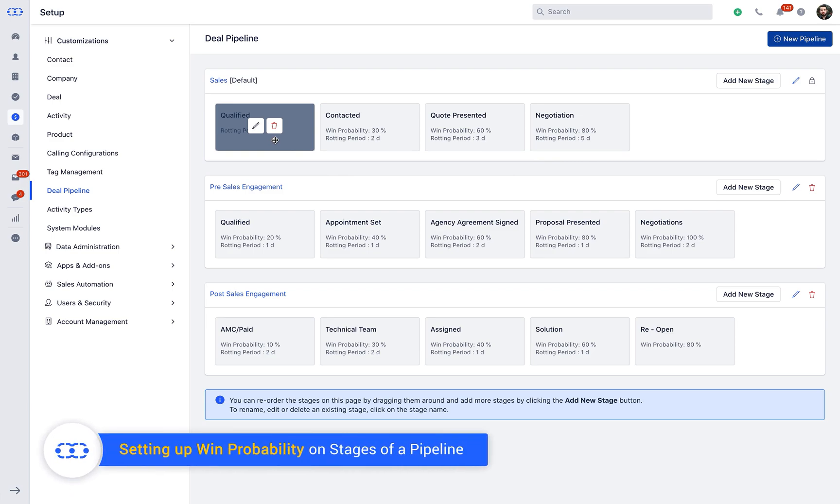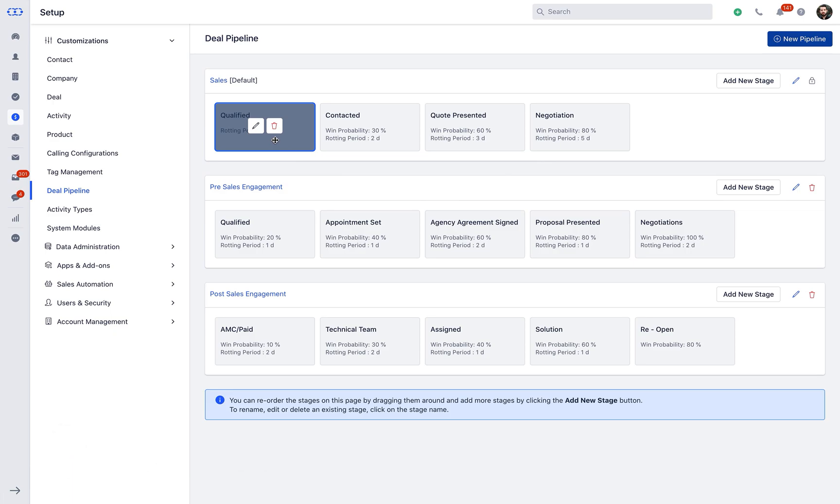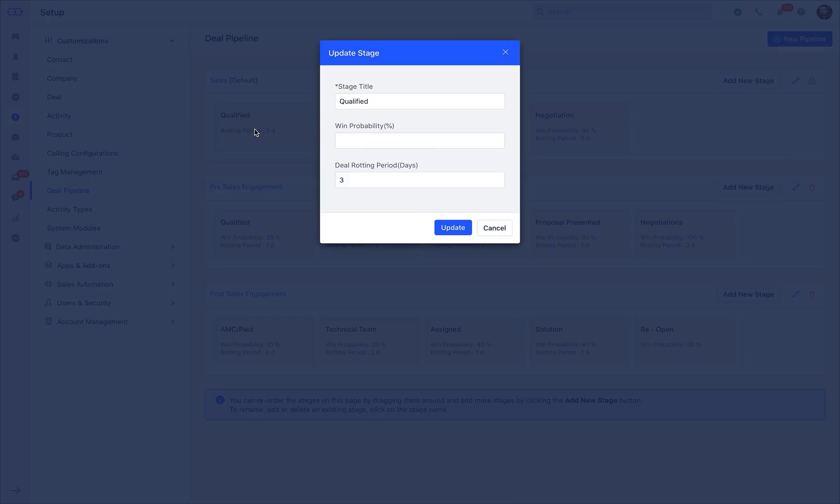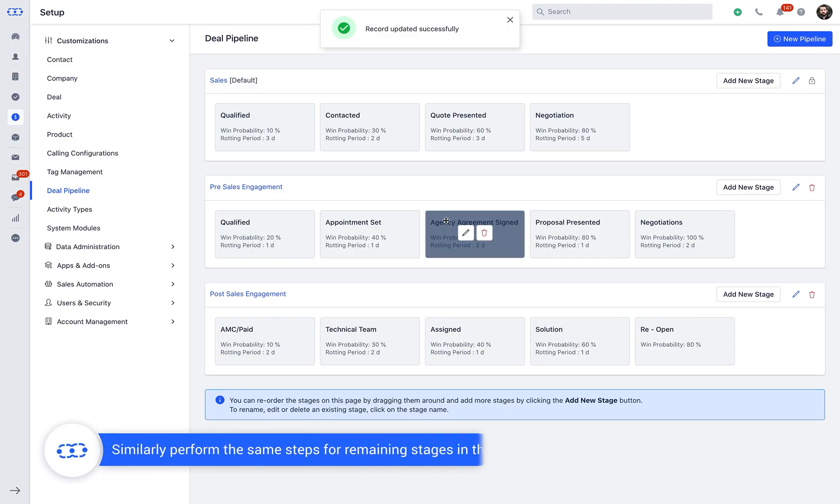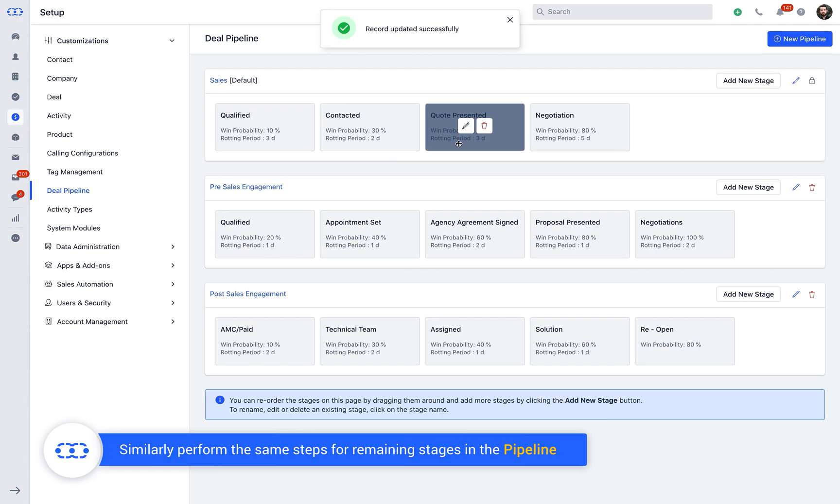Let's quickly understand setting up win probability on stages of a pipeline. Hover over the stages, click on the Edit icon, update values to the win probability for the particular stage, and hit Save. Similarly, perform the same steps for remaining stages in the pipeline.